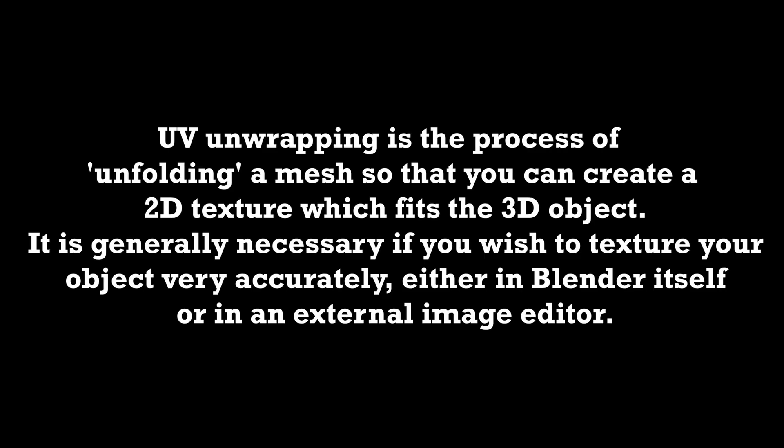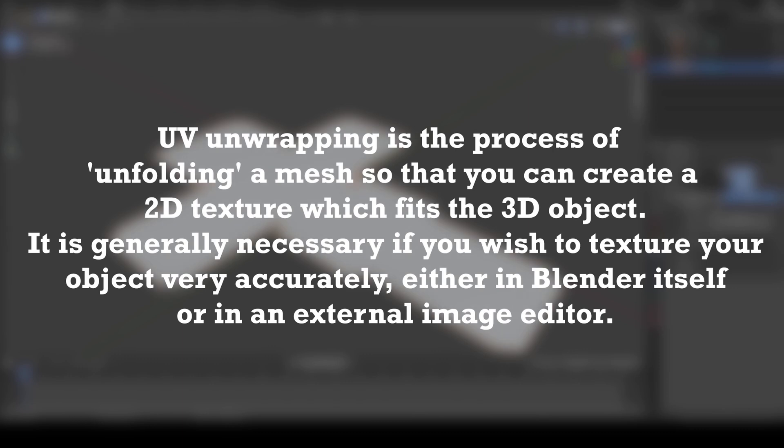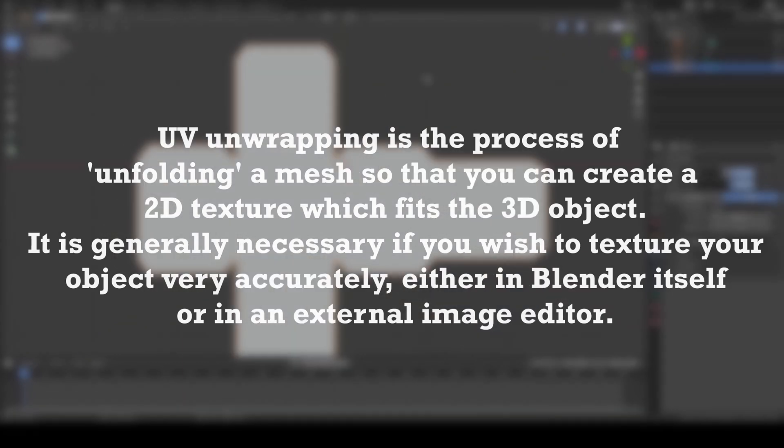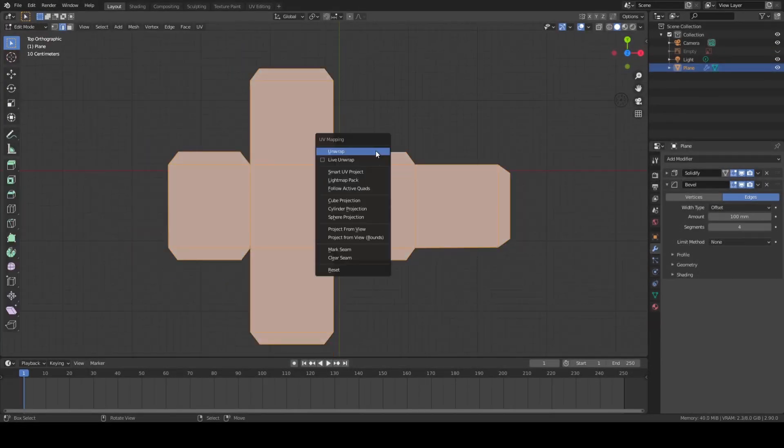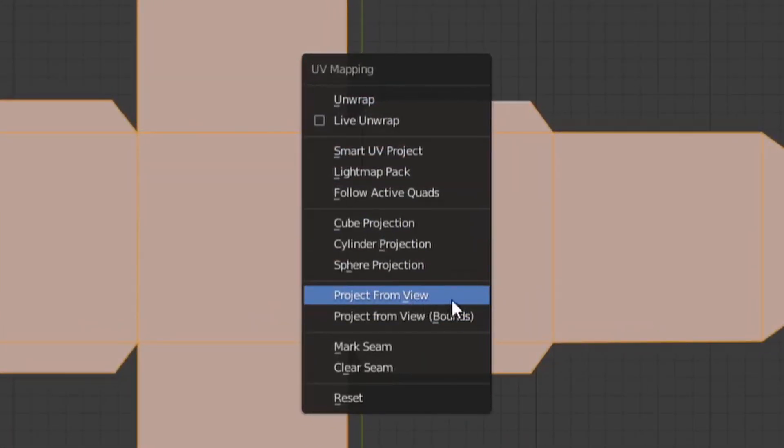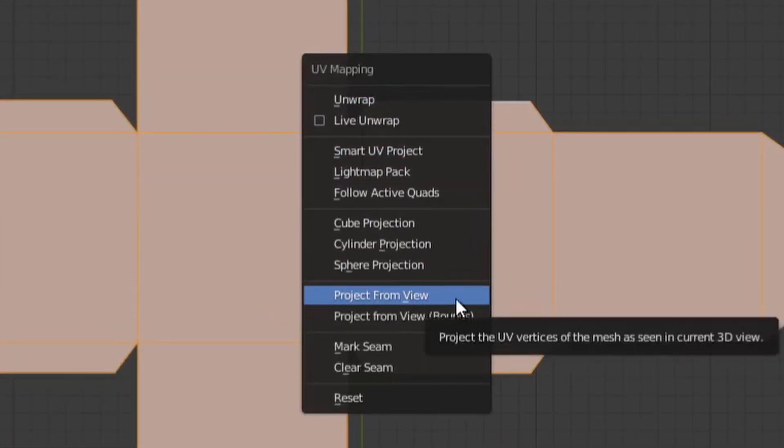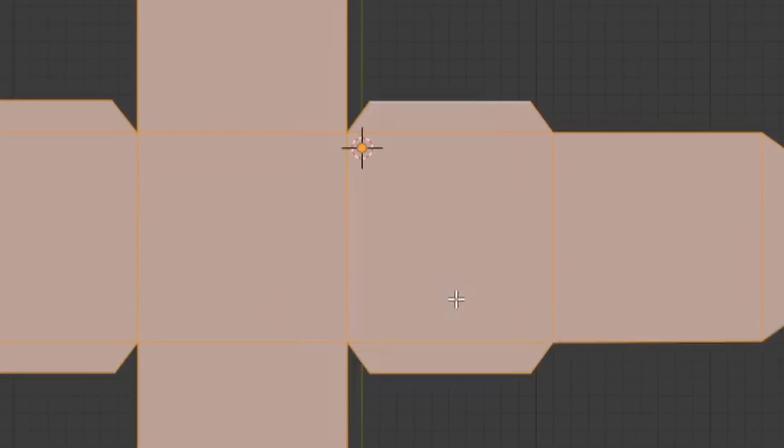Before we fold the box we should first UV unwrap the model to prevent issues with seams and it also makes aligning the box art to the unwrapped UVs much easier. To do this, select all and project from view. Once more, it's extremely important that you're in top-down mode during this step.